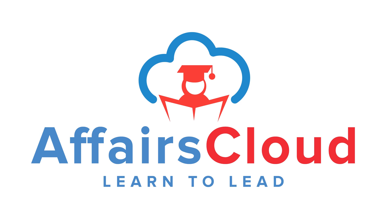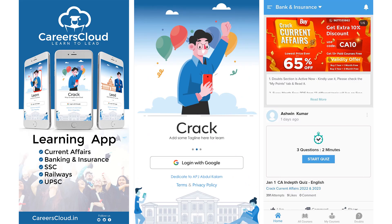Hi friends, welcome to our channel Affairs Cloud. Today I am going to suggest you a best app on the platform. The app name is Careers Cloud. You can download our app from the Play Store and it will be very much helpful for your preparation for current affairs, banking and insurance.